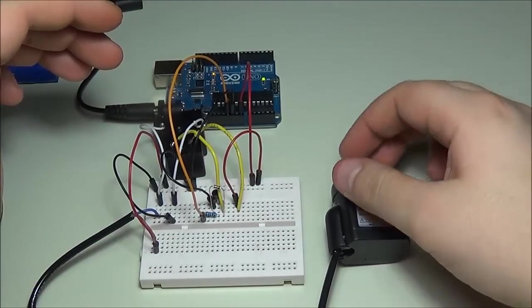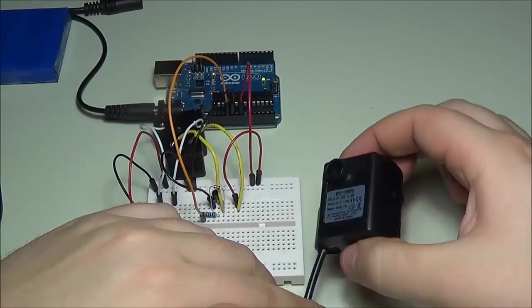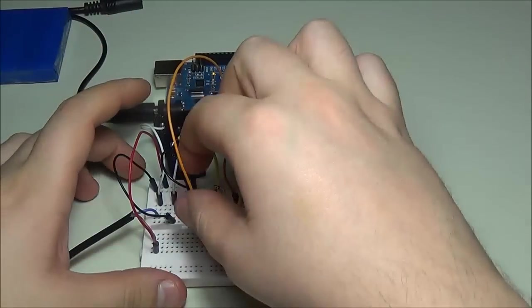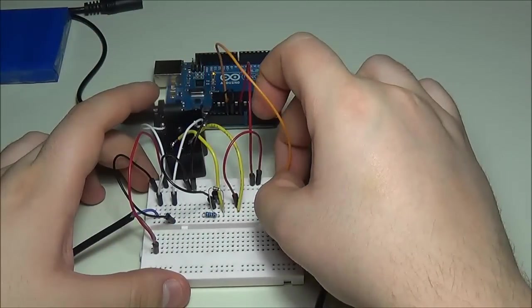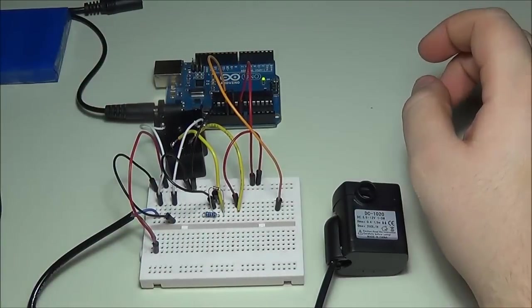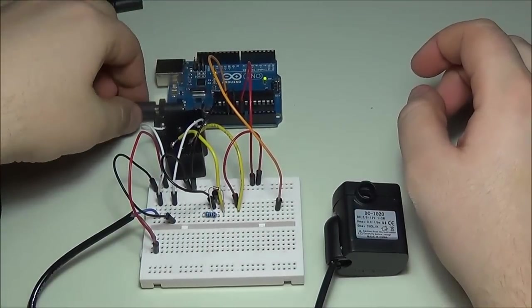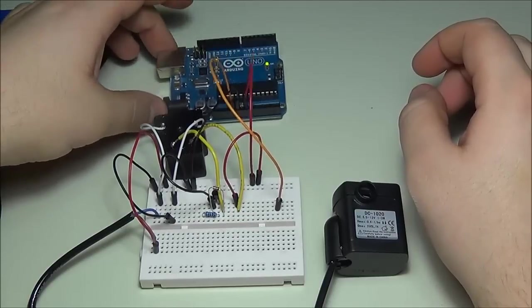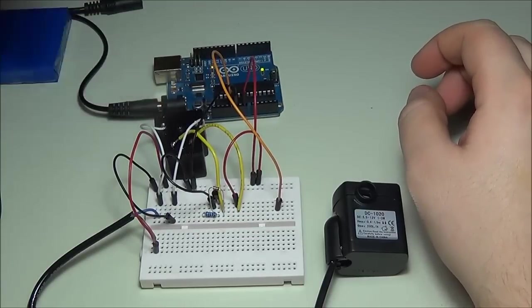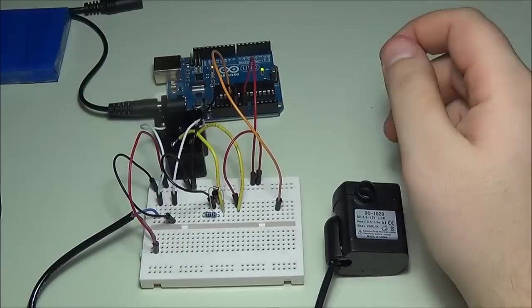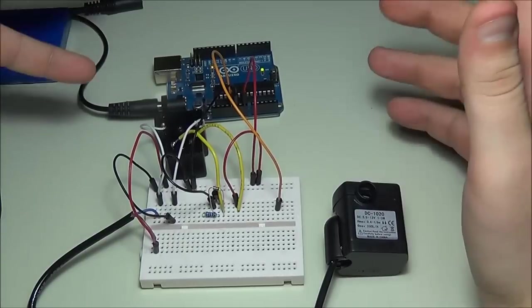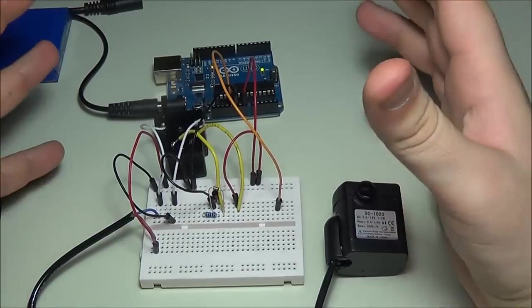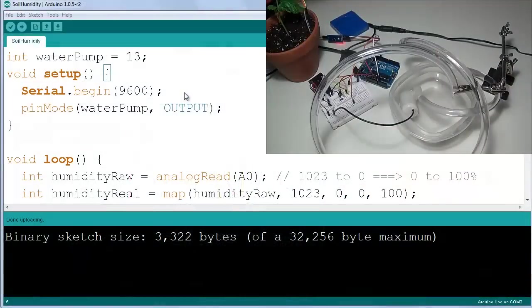As you probably heard, the relay clicked in and I can feel some air coming out from this pump. We are now actually getting our motor triggered through the relay through the transistor by a simple 5 volt output. That means we can now go back into the programming, back to the setup, and finalize everything that needs to happen in order to water our plant.